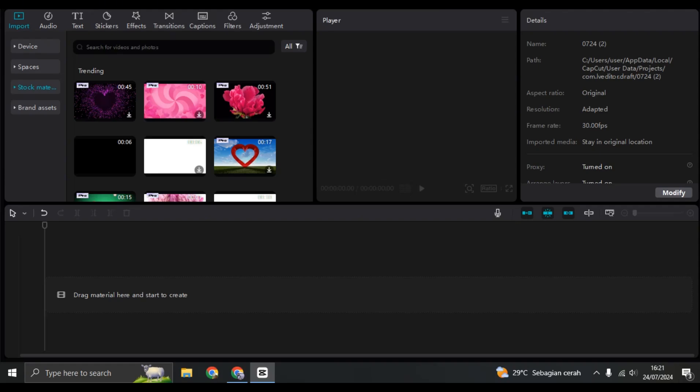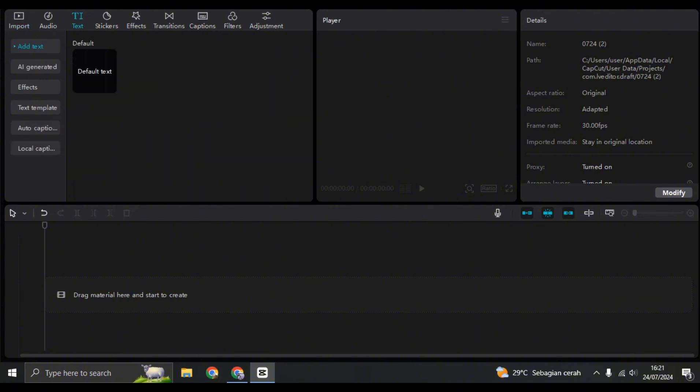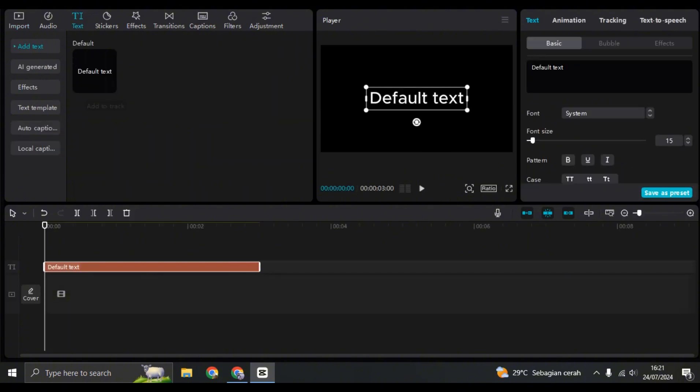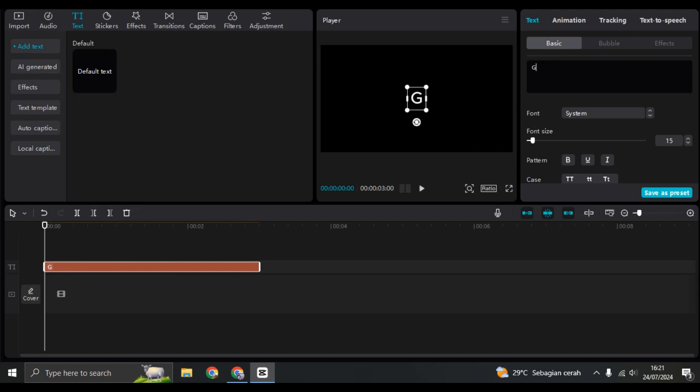Hey guys, welcome back with me again in this channel. On today's tutorial, I'm going to show you how you can create a flickering text effect in CapCut PC. You can start by clicking on text here on CapCut and then just add the default text.